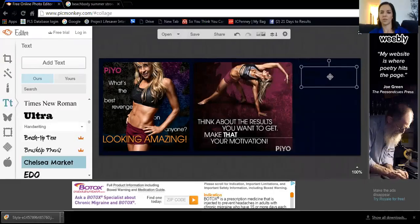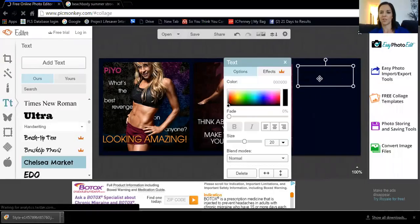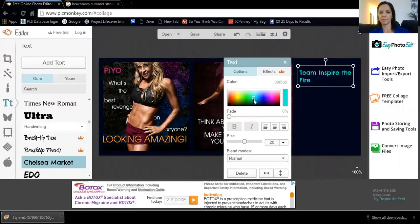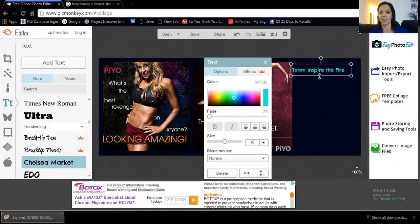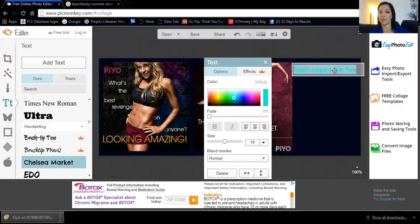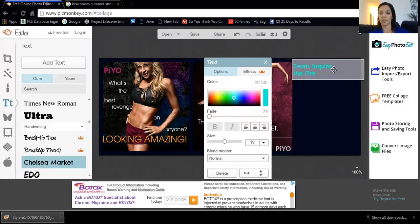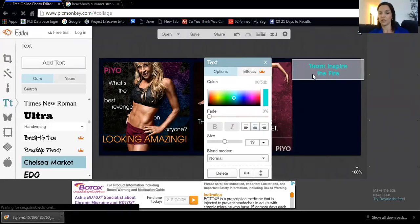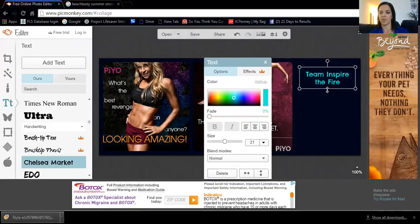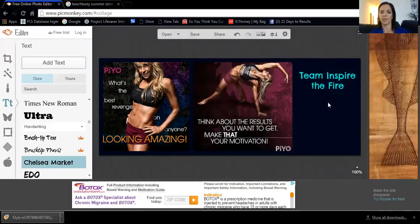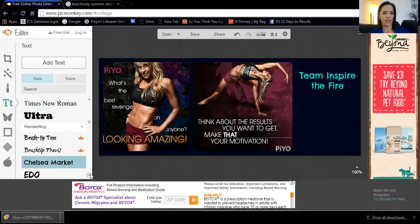Drag that text box over to where you want it. I don't want it to be too dark so I change the color. Maybe I want it all on one line — drag the box and now it's one line, but it's too big for my space so I adjust the size. Maybe I hit Enter to make it two lines and center it. I can make the font a little bigger, drag it in, and there we go — 'Team Inspire the Fire' fits. Then I want to add one more line.